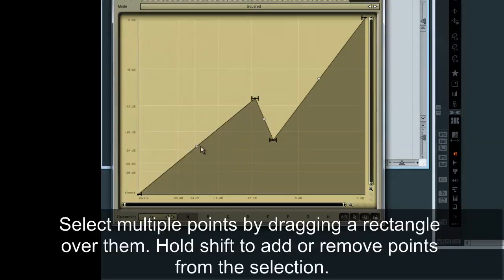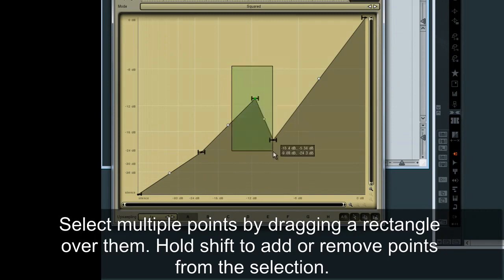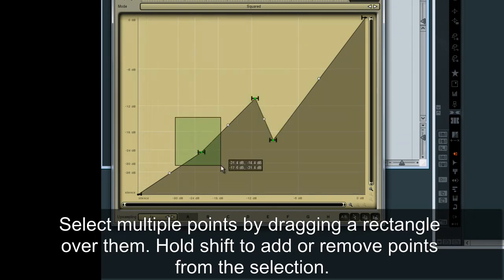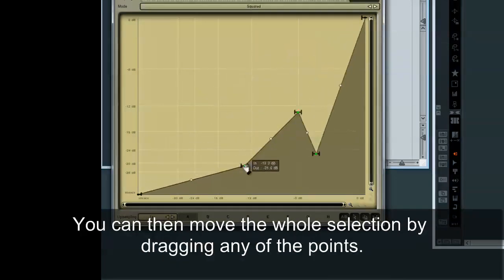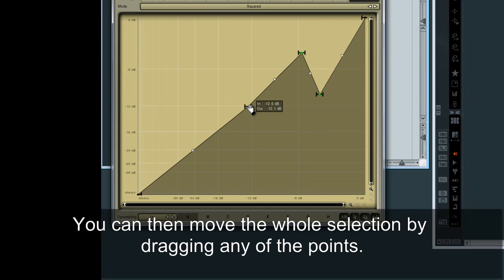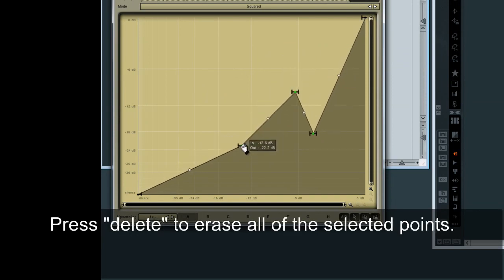Select multiple points by dragging a rectangle over them. Hold Shift to add or remove points from the selection. You can then move the whole selection by dragging any of the points. Press Delete to erase all of the selected points.